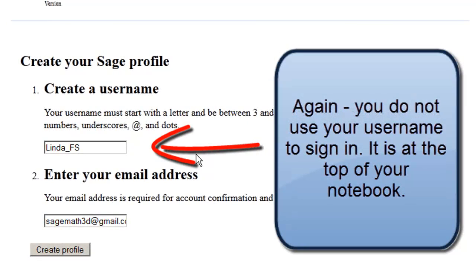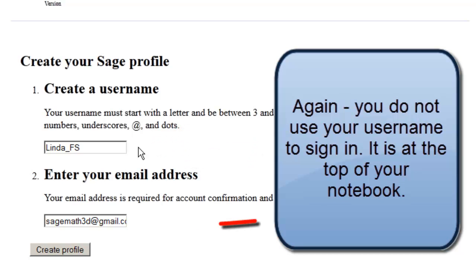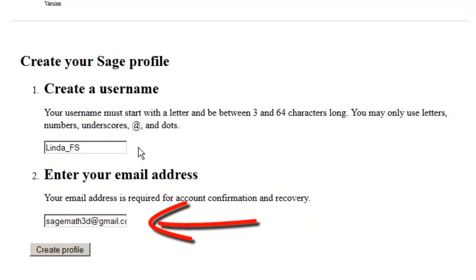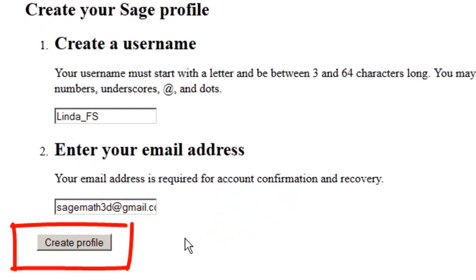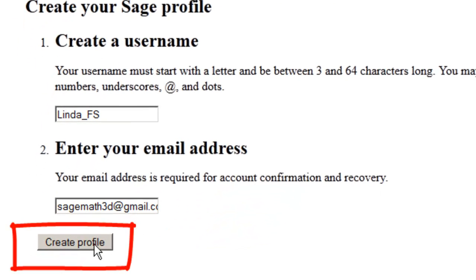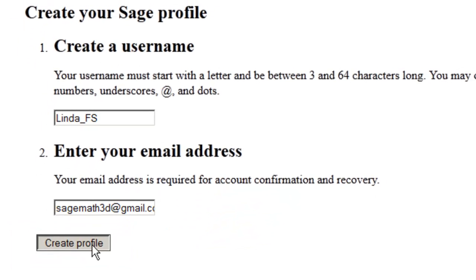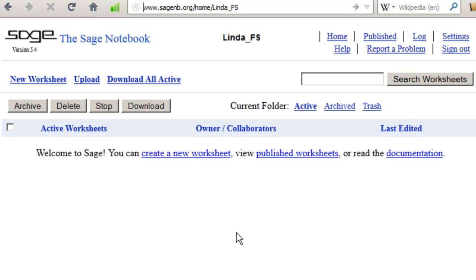And now it's asking you to create a username. That username you will not be using to sign in or anything — it just appears at the top of your notebook. And it's asking you to confirm the address that will be used for account confirmation and recovery. Click on Create Profile.